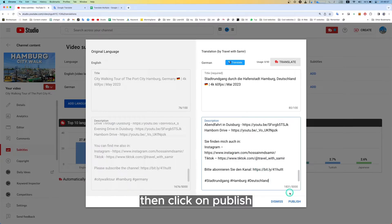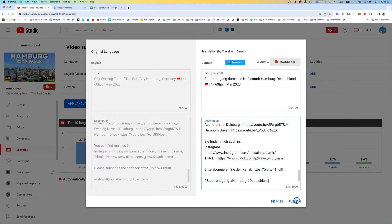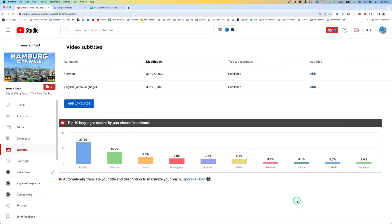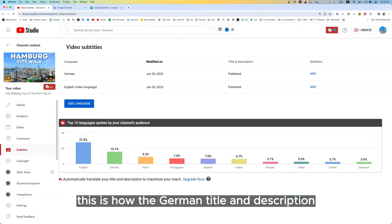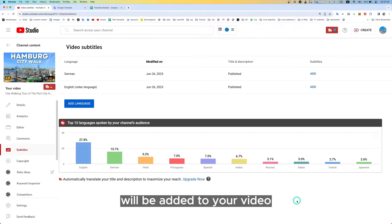Then click on Publish. This is how the German title and description will be added to your video.